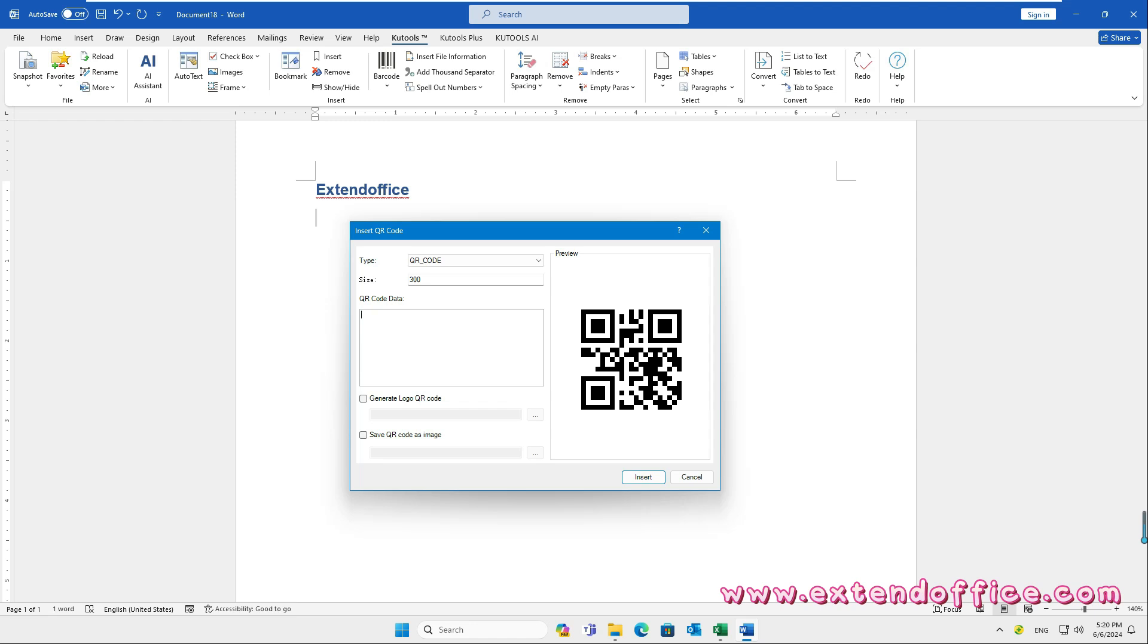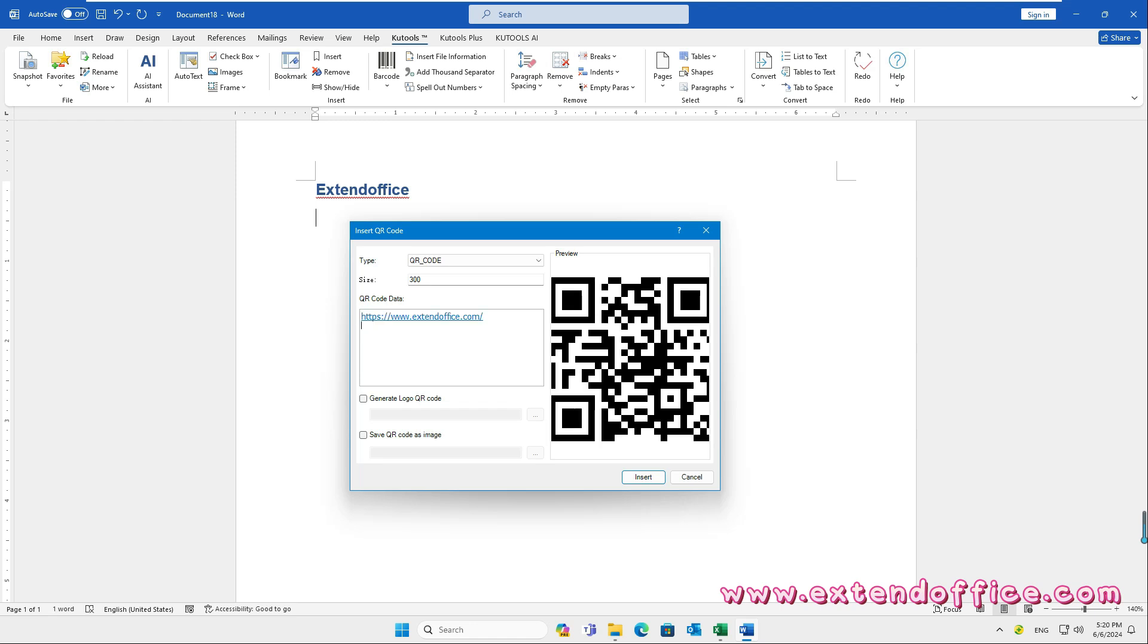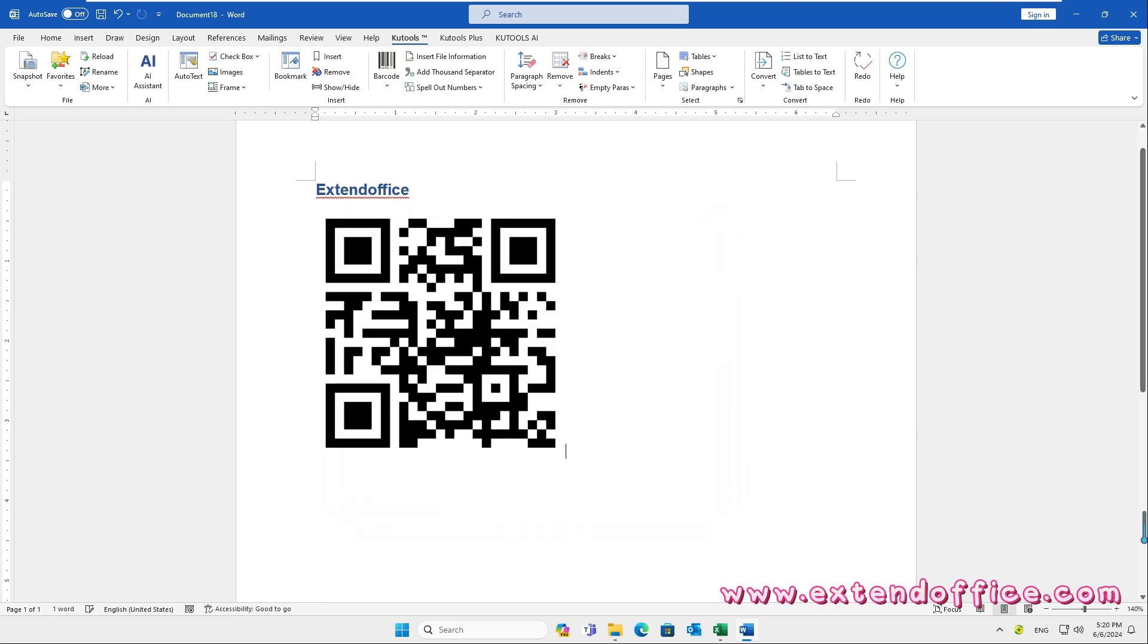Then, enter the data you want to create QR code based on into the QR code data box. You can insert a logo into the QR code or save the QR code as you need. Finally, click Insert button. The QR code has been inserted into the document.